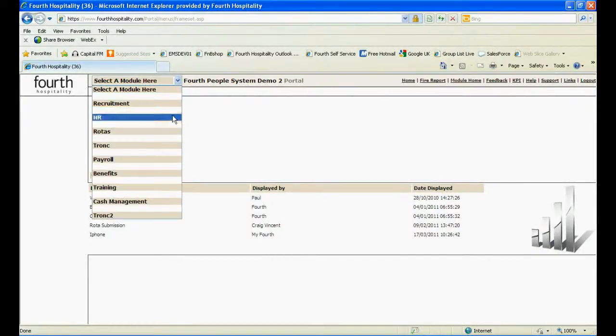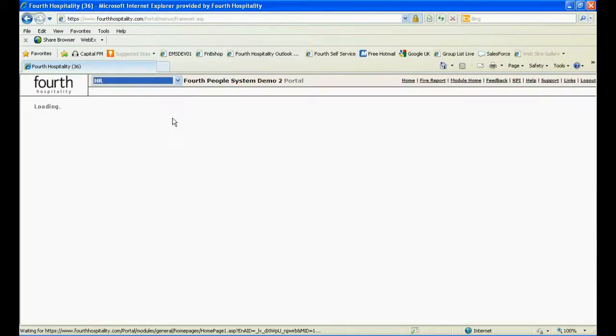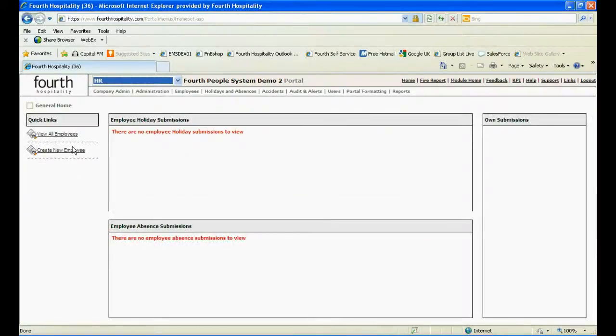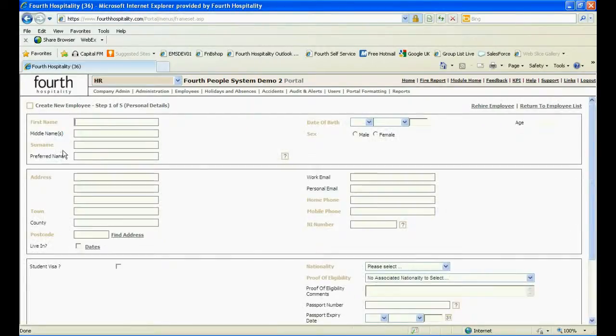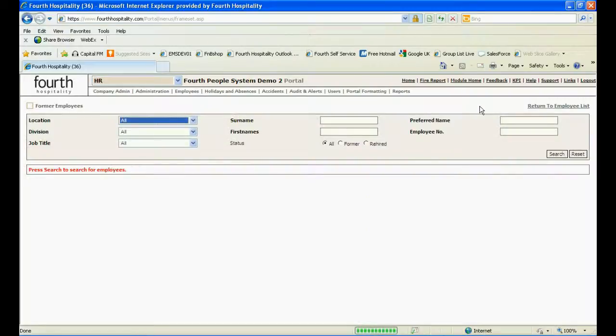In the HR module, click on Create New Employee under the Quick Links menu. On the first step of creating a new employee, click on Re-Hire Employee in the top right hand corner of the screen.